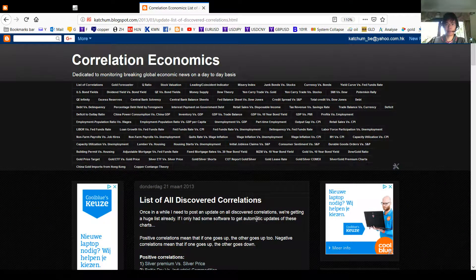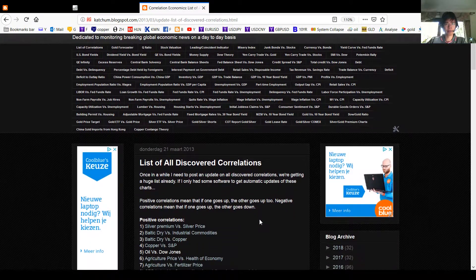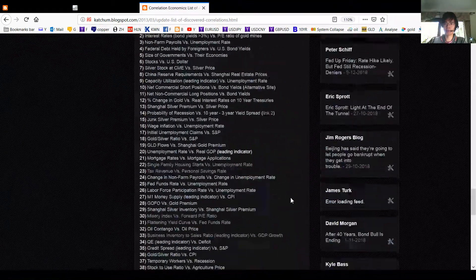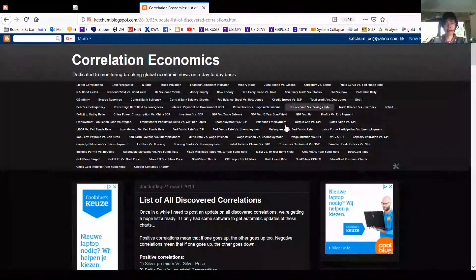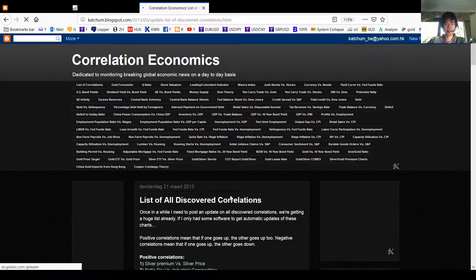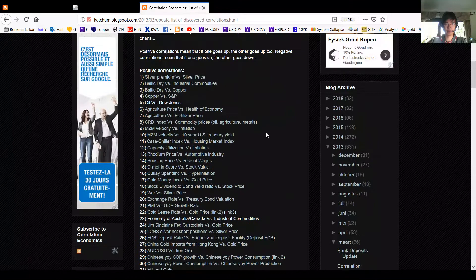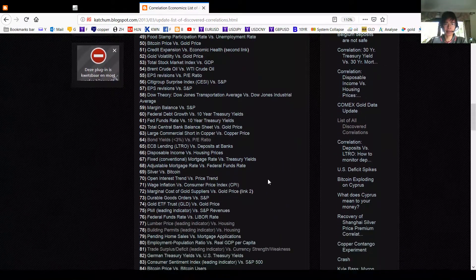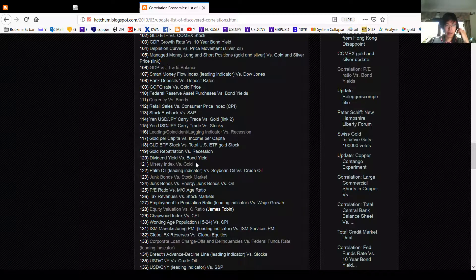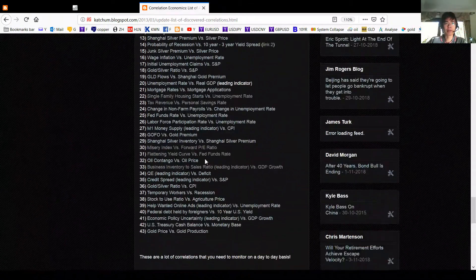Hello everybody, this is Albert again. Today I have something very special to announce. Some of you may know that I have a blog called Correlation Economics, which was started somewhere in 2011. I created this blog to monitor economic indicators, and as you can see here, I have monitored a lot of data — this is called data mining — and I've listed all correlations here, around 200 of them.